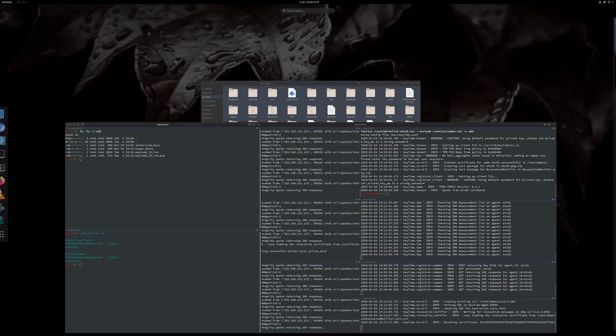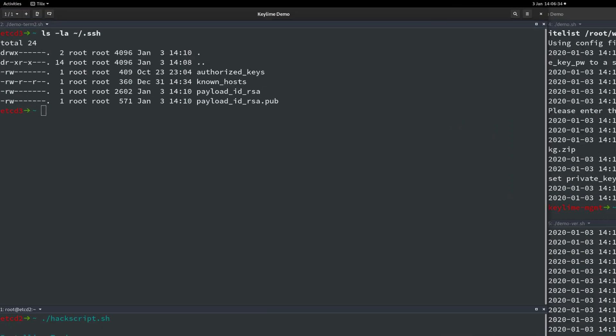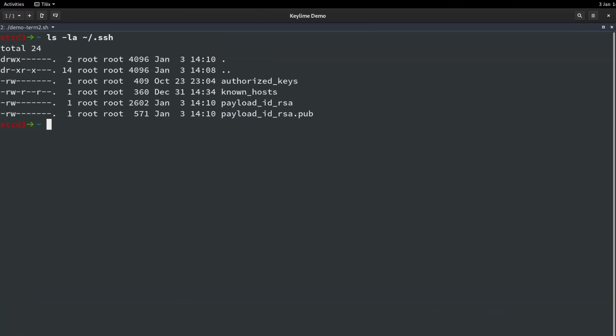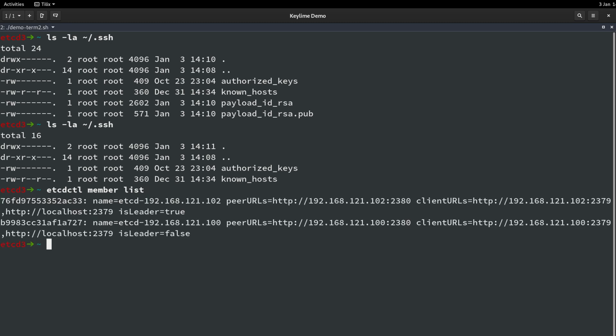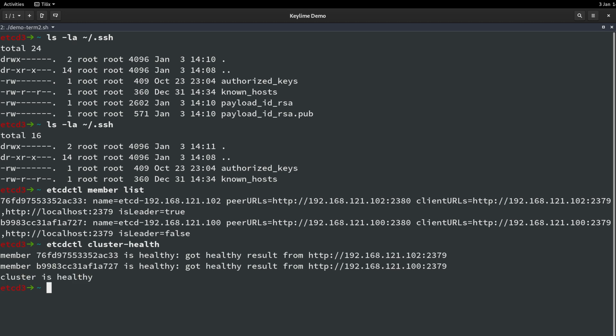Last of all let's come back to etcd3 on our other set of terminals. First we can inspect the SSH directory and we can see that the SSH keys have been securely wiped from the system. We can also view the cluster status and see the failed machine has been removed and only two machines remain: etcd1 and etcd3.